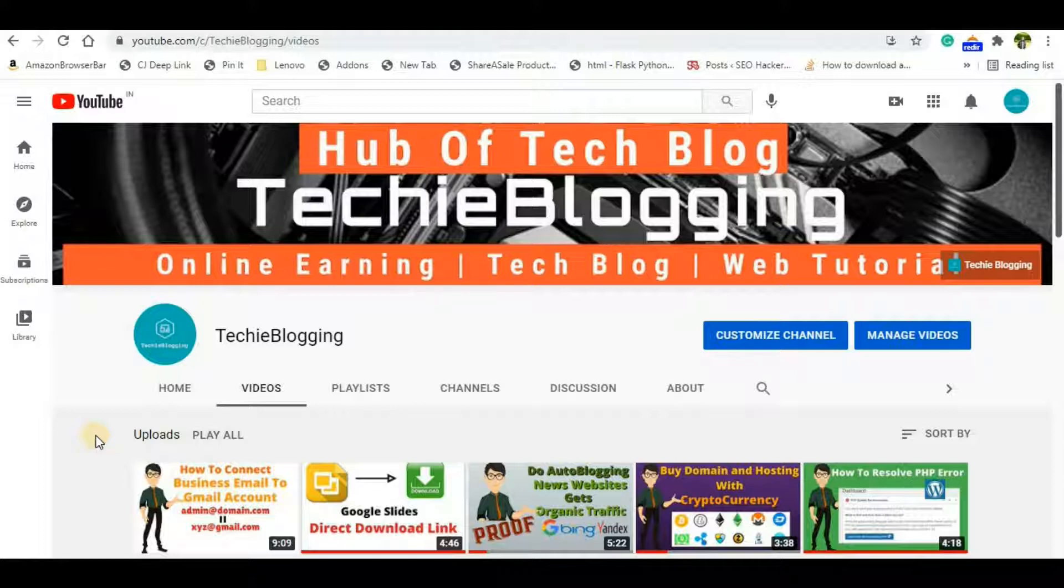Before proceeding further, don't forget to subscribe to my channel and hit the bell icon so that you will get notifications about more such videos in the future.